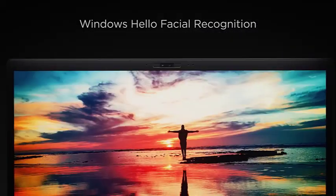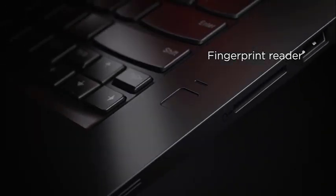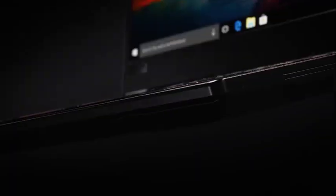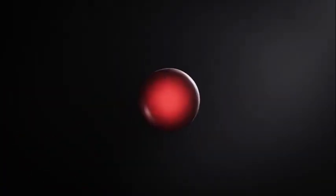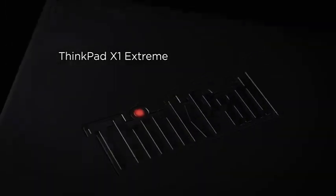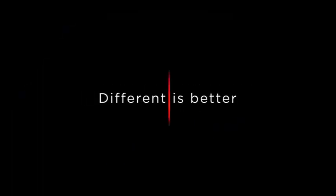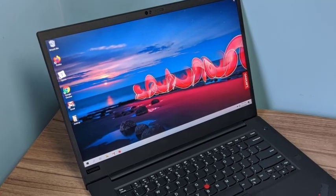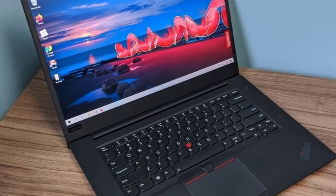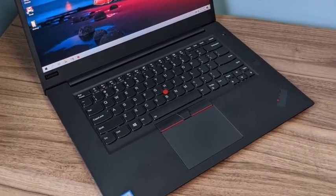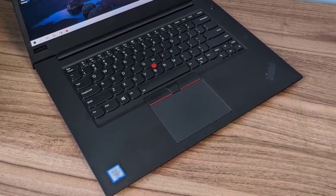The touchpad is decent and the iconic ThinkPad red pointing stick in the middle of the keyboard provides accurate tracking movements. As far as the display is concerned, it is one of the best in the 15-inch laptop range. The 15.6-inch Full HD display on ThinkPad X1 Extreme comes with IPS technology and a 1920x1080 pixel resolution. The colors are so vivid and the details are awe-striking. This is competitive with premium laptops.